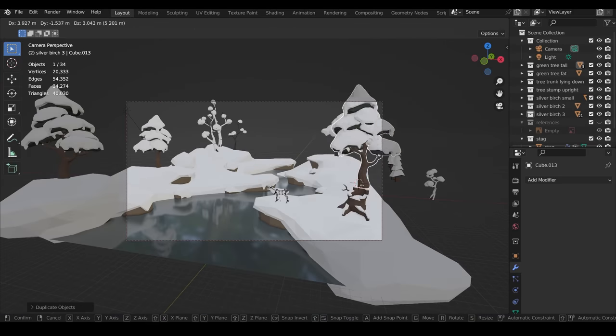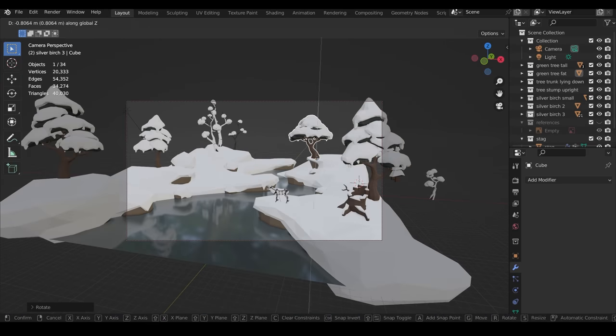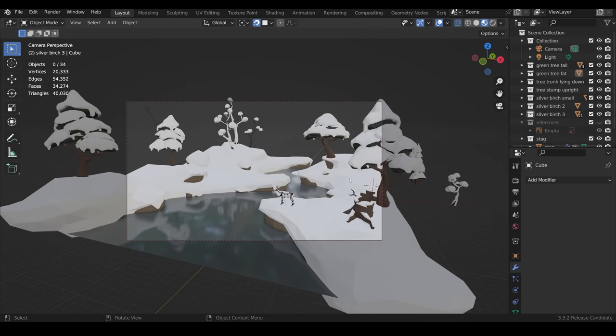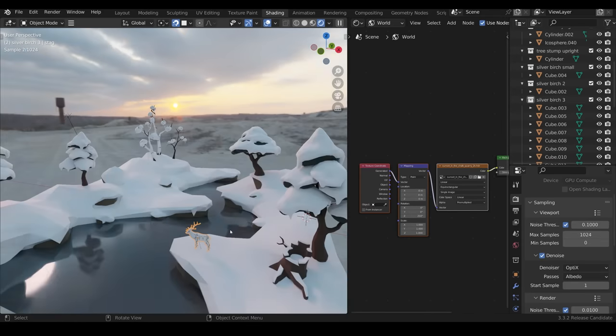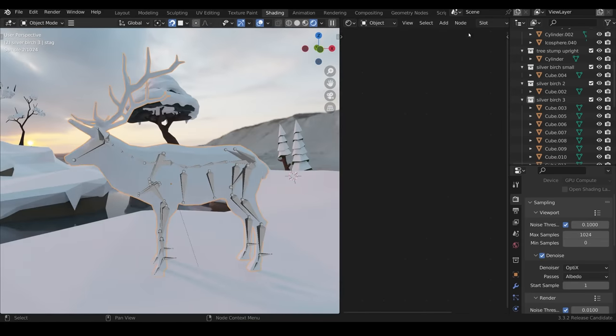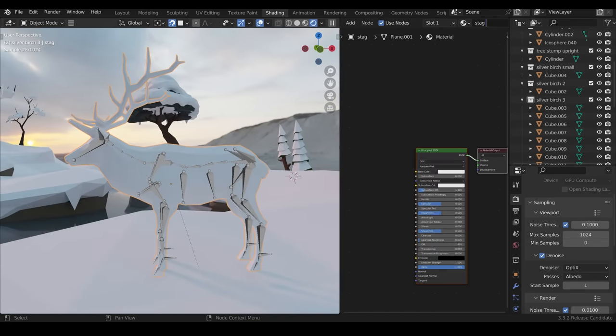At this point I start bringing in the different objects and obviously the stag in the centre there. And I start to position the camera as well.